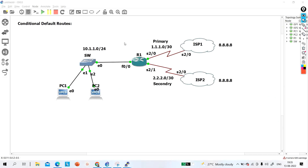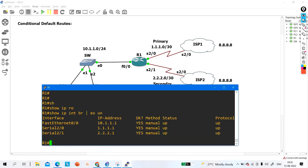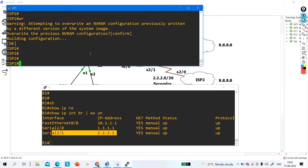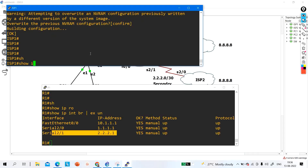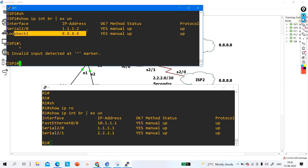IP addresses are already configured. On R1, running 'show IP interface brief' shows F0/0 with IP 10.1.1.1, serial 2/0 with its IP, and serial 2/1 with its IP. On ISP1, there is a loopback with 8.8.8.8 and serial 2/0 with IP 1.1.1.2.